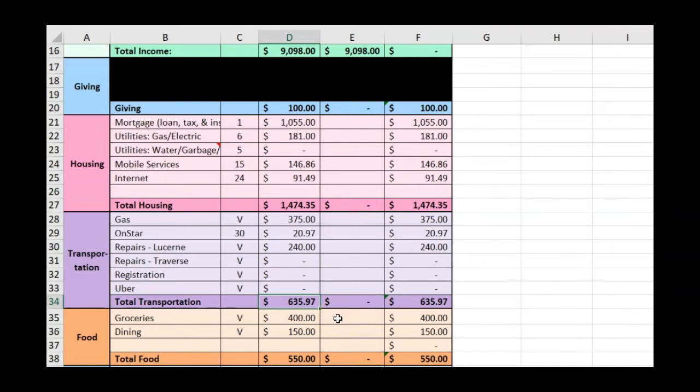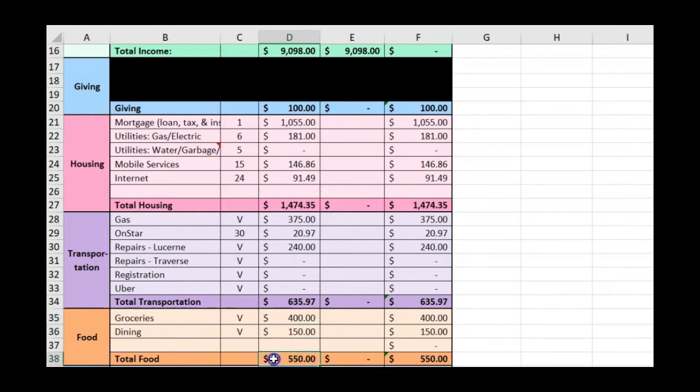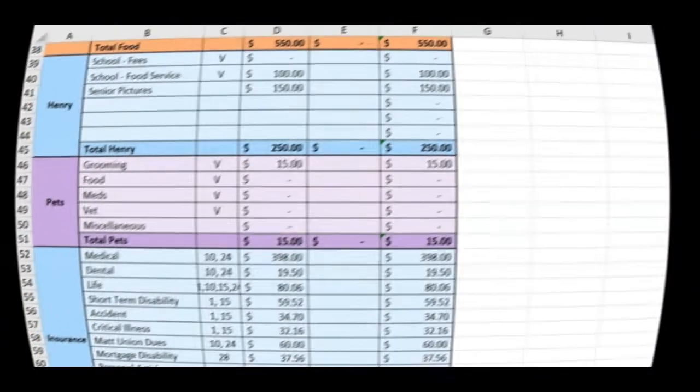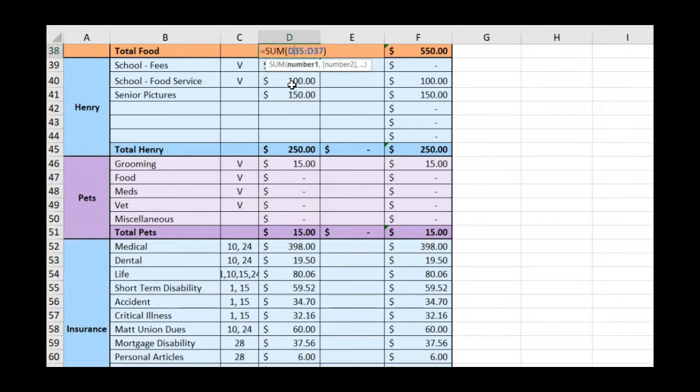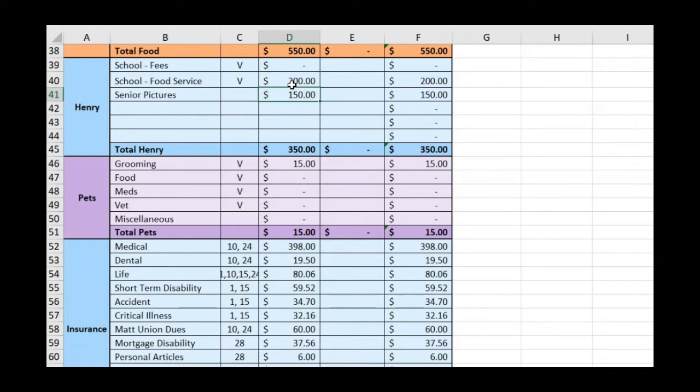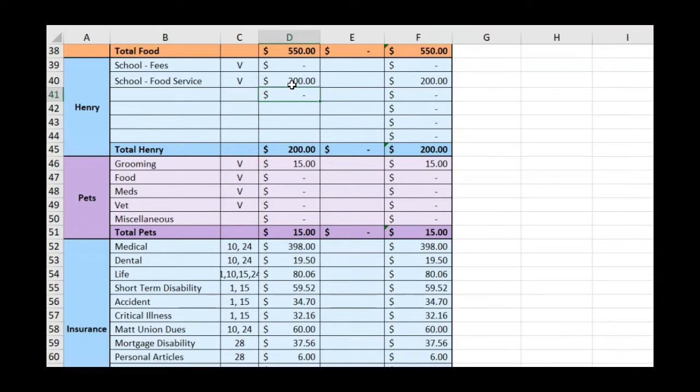In food, I'm taking groceries down a little bit to $400 and increasing dining to $150. That will bring our total for food to $550. In the Henry category, we will pay $200 into his food service account this month. I'm going to take out senior pictures because that's a one-time thing. That brings the Henry category to $200 for the month of October.